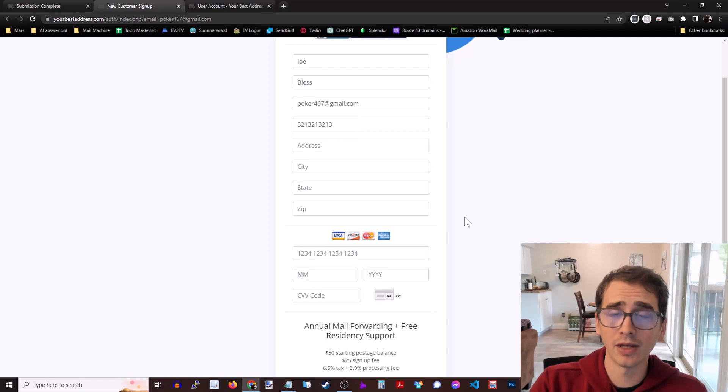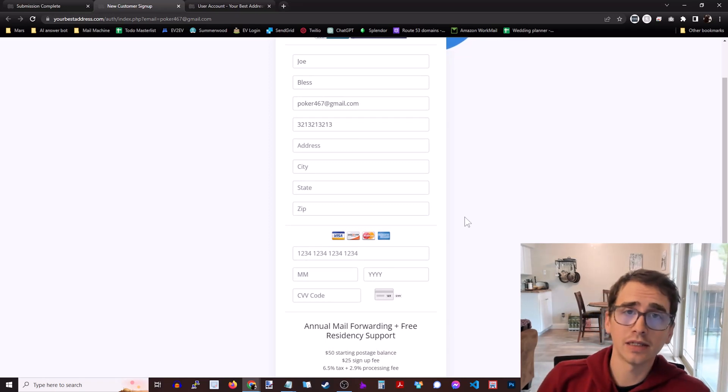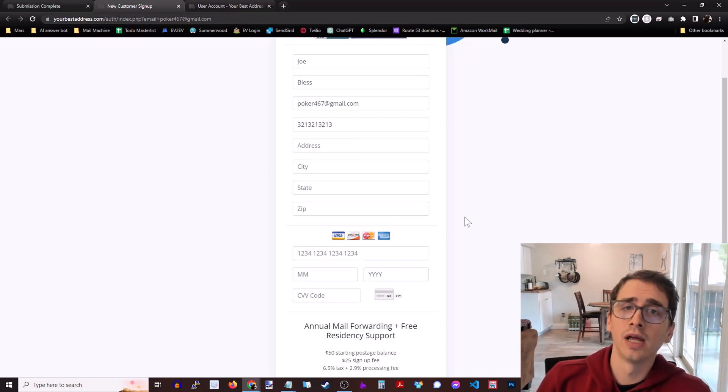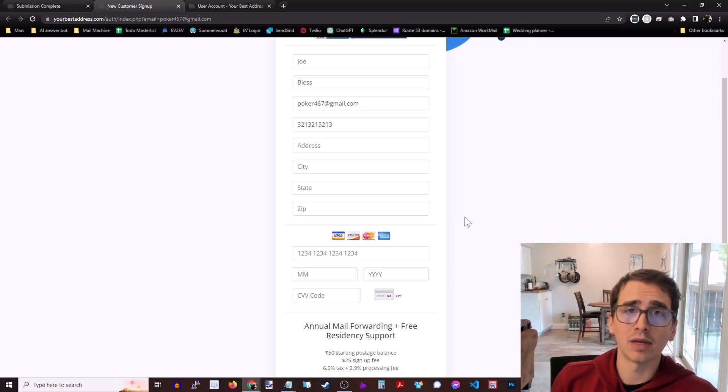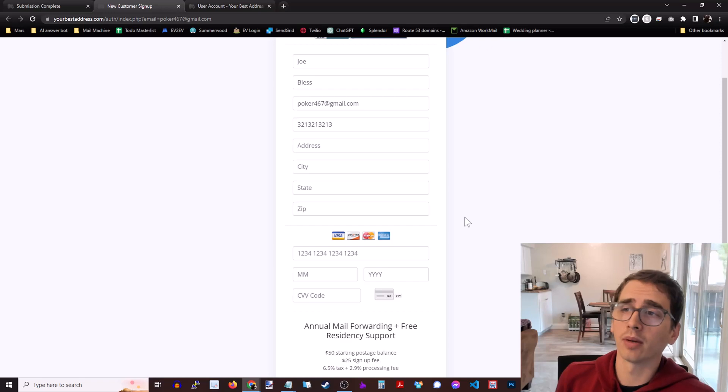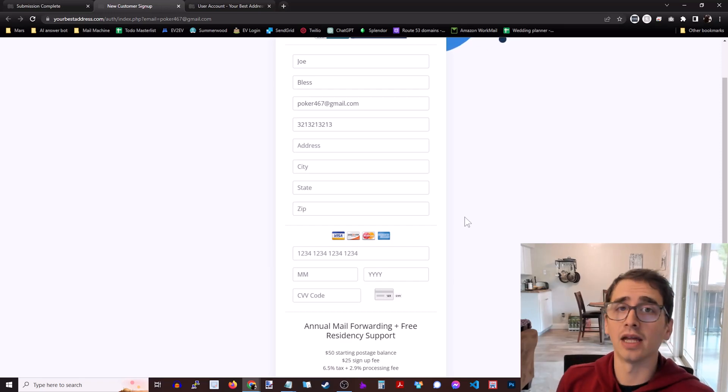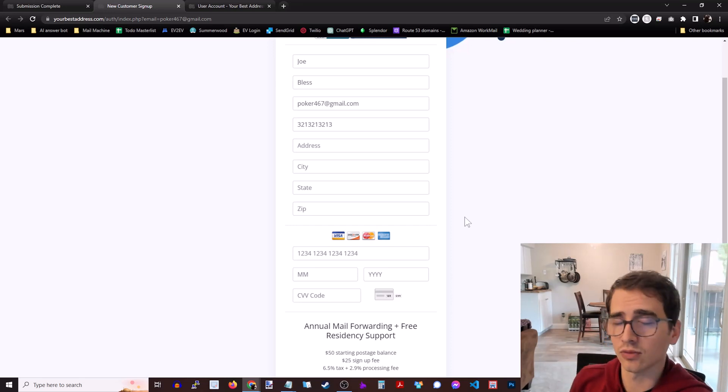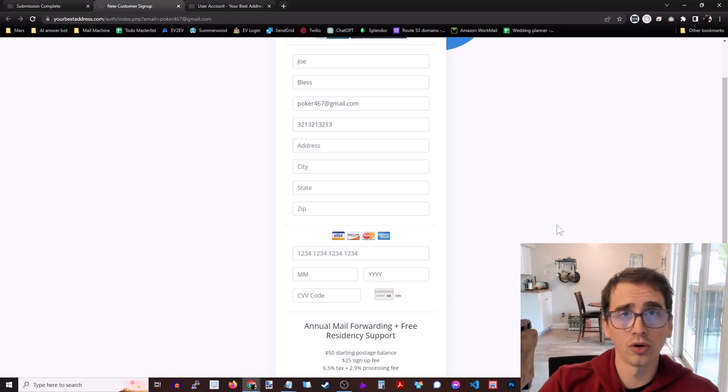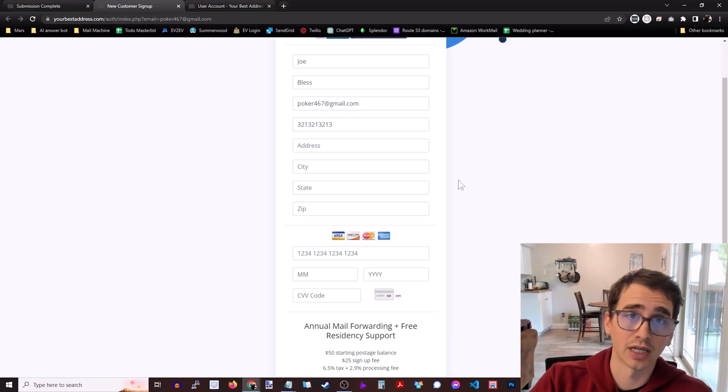Once you've submitted payment, then within two business days, their new client specialist will reach out to you and walk you through any final steps. Maybe there is a piece missing from the paperwork, or if the paperwork was submitted complete and successfully, then she will assign your new address with Your Best Address, which unlocks your client portal and also gives you the ability to get that South Dakota driver's license.